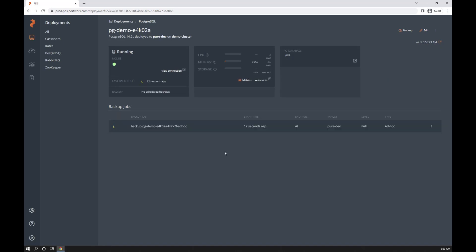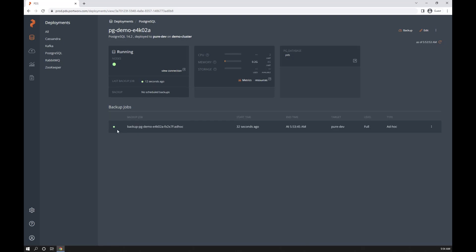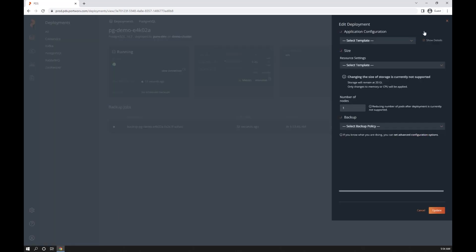And because there's no data, it should only take a few seconds to complete. You can see it's running now and should take a second. There you go. We've got a backup of this Postgres database without any data.